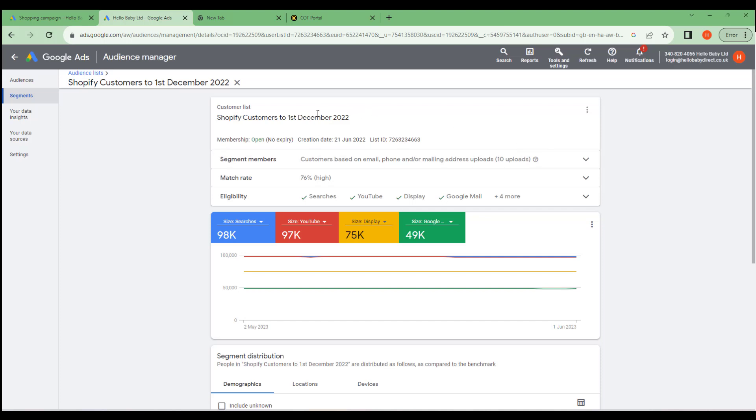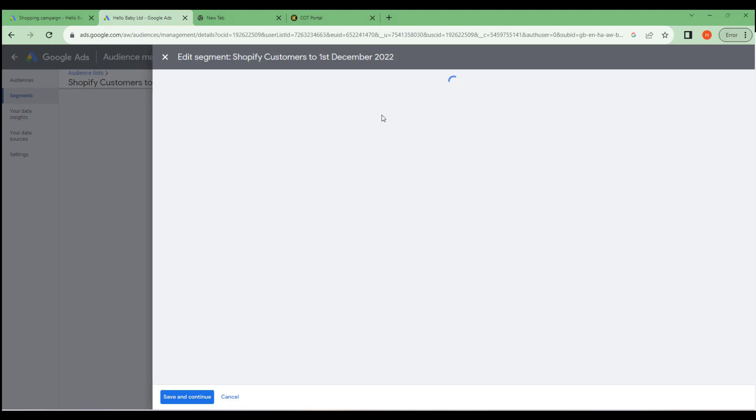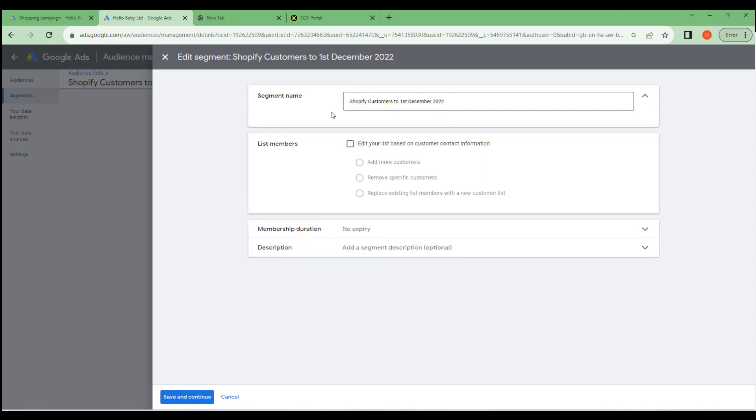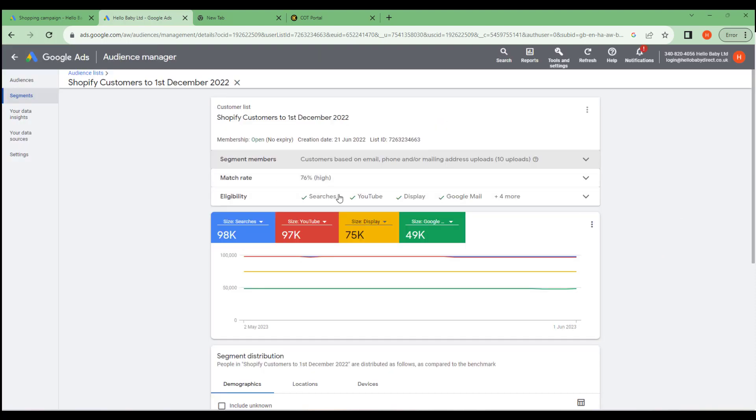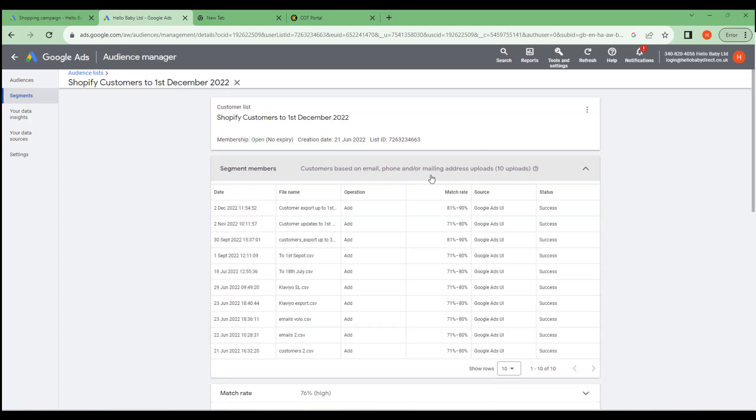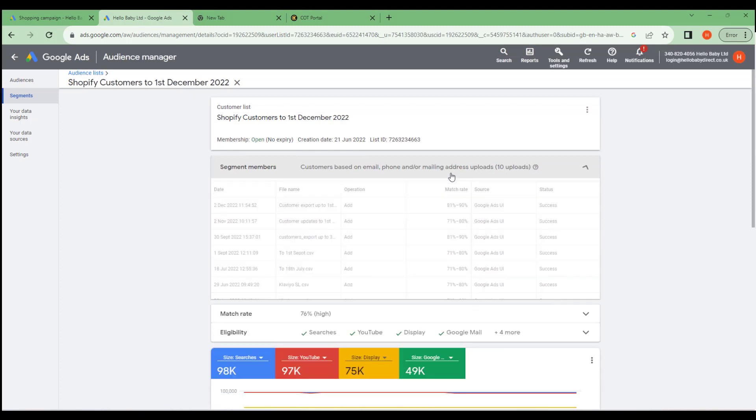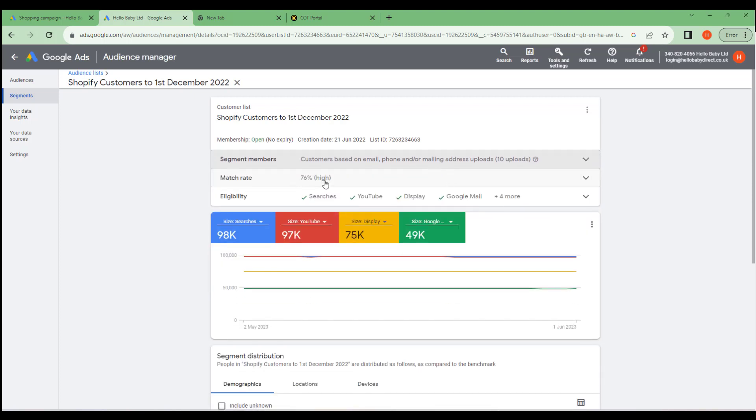If we click edit list then we have the options to add more data. Down here are some details about the audience. Here it's got segment members that's telling us that this information was uploaded into the system. Then match rate. This means that 76% of users that were uploaded into this segment, Google could match for targeting purposes.